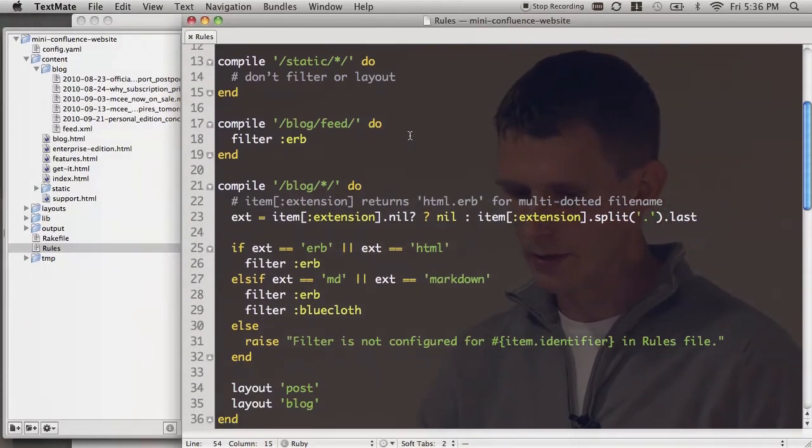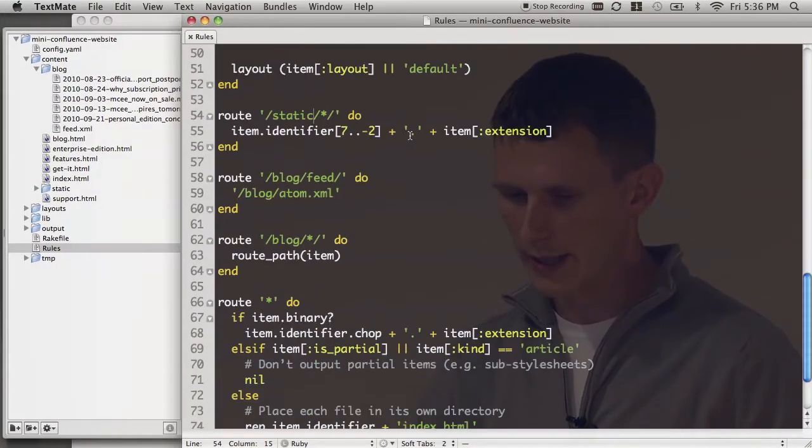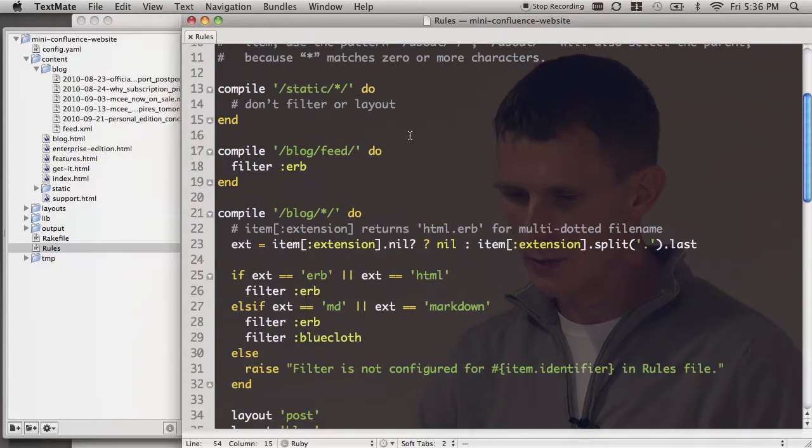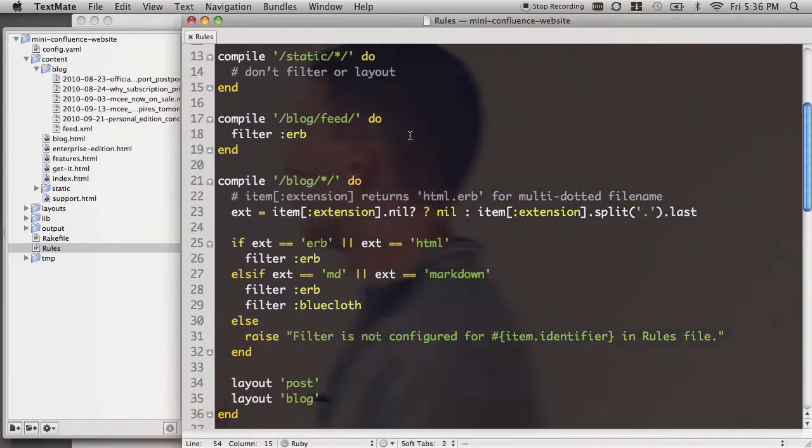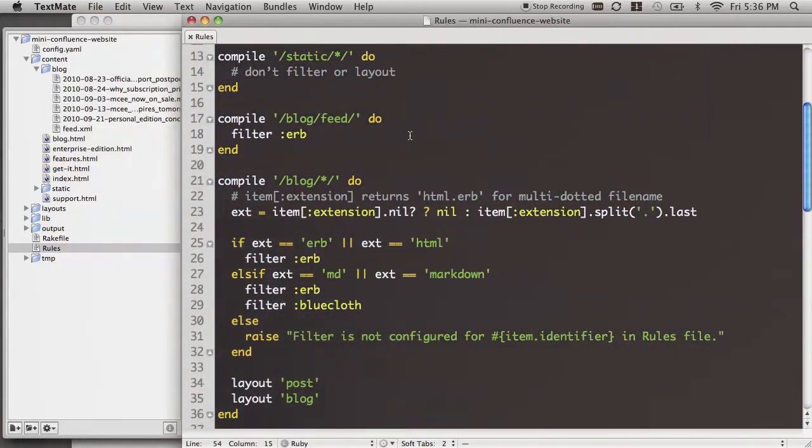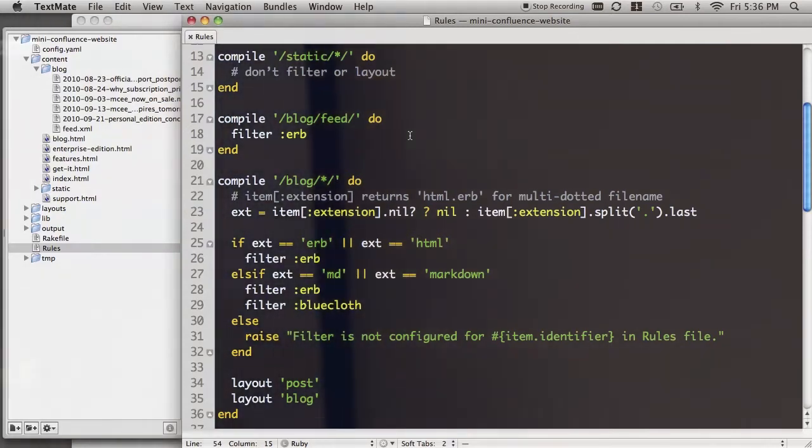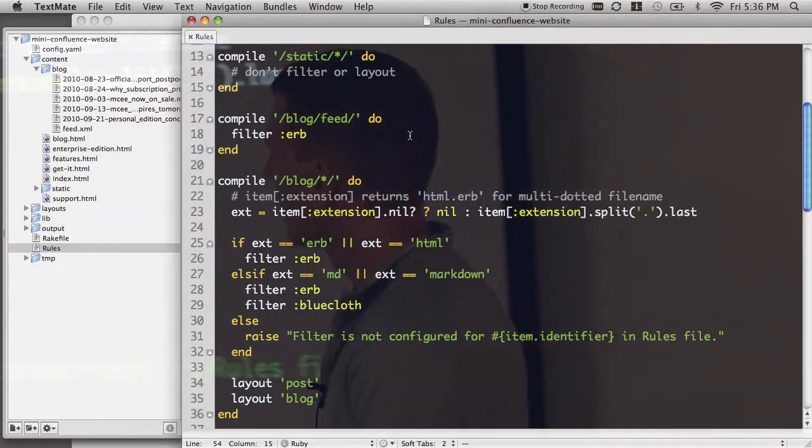So everything happens in this rules file that's right here. And there's a couple of steps - there's compile steps and there's routing steps. So in the compile steps is basically what you're saying: what do you want to do with your input files? So initially, at the top, we have all the static files - CSS, JavaScript, images - you're not doing anything, so you're just directly translating them right through. You don't want to process them at all.